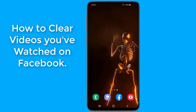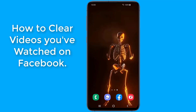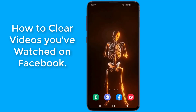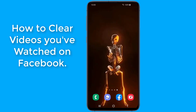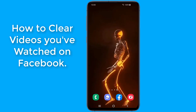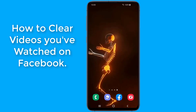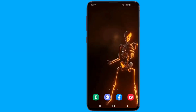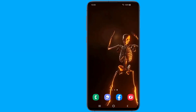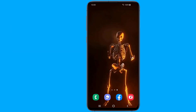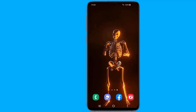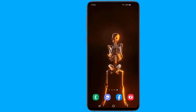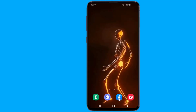Facebook stores all of your activities and data like which posts you've liked, what videos you've watched and liked, and more. In this video I will show you how to delete watched videos on Facebook using your phone. The steps are the same for both the iPhone and Android phones. To delete the watched videos on Facebook, open the Facebook application.